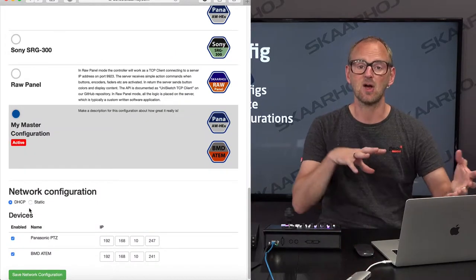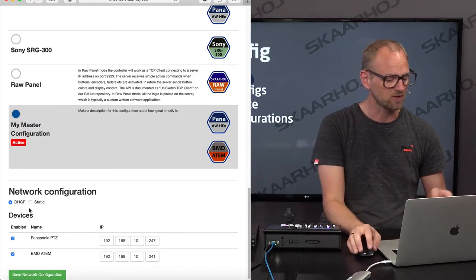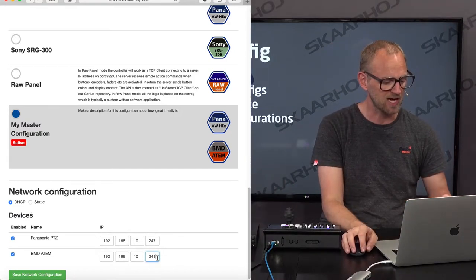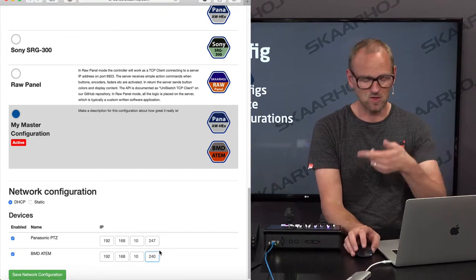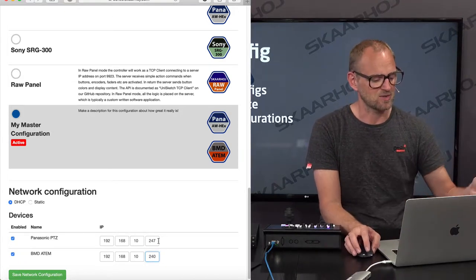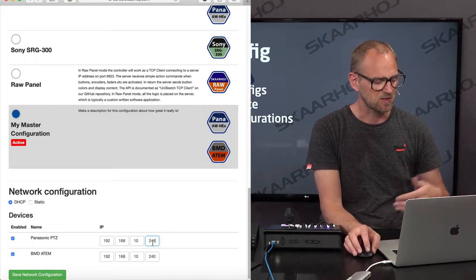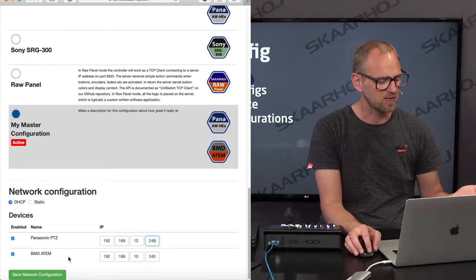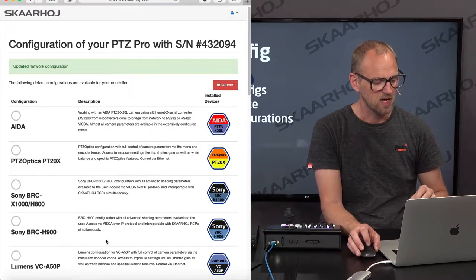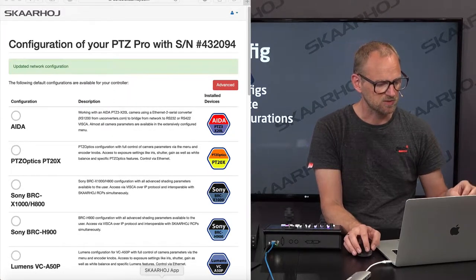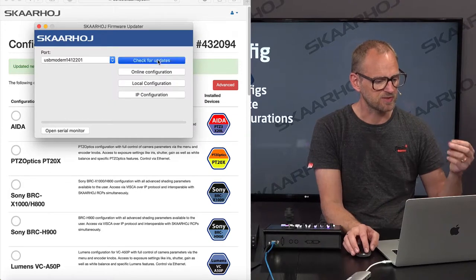So, the exciting thing is to get this onto that controller. If we close down this window and go to online configuration, just like for any other default configuration, you will see it appear in this list. Now you can set other IP addresses — let's assume that we actually had an ATEM switcher on this address, which it turns out we do. We would also want to control cameras on a different IP range, set a static IP — we can do that. Save this configuration, and now I press check for updates.